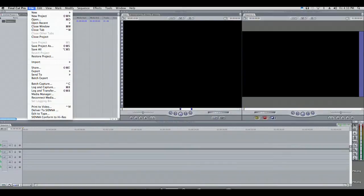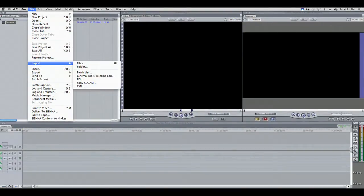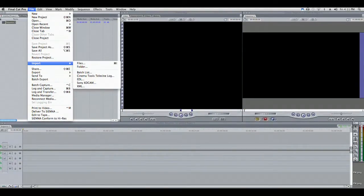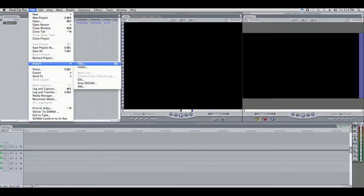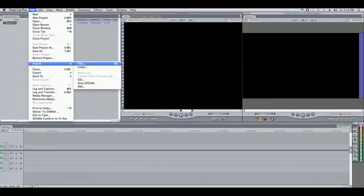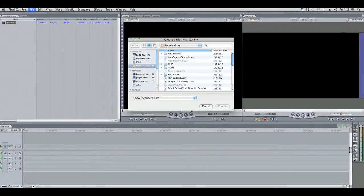Go to File, select Import, then select Files. A dialog box will open.